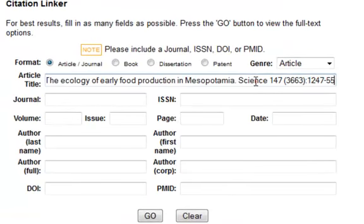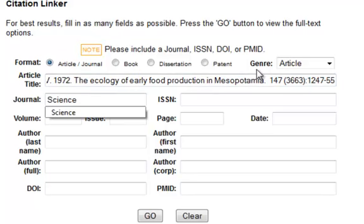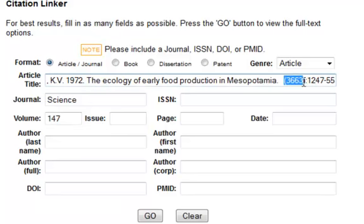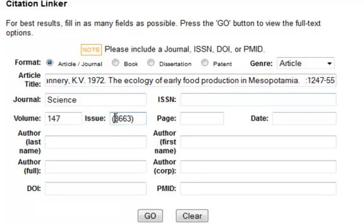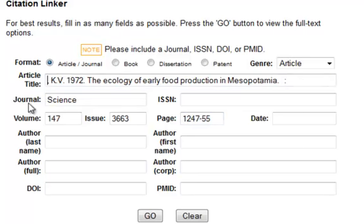We're going to copy in the entire citation and then take out the parts: first the journal, then the volume, then the issue with no special characters, the page number, the author's last name, and the date.